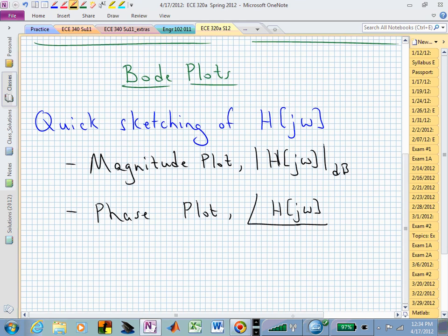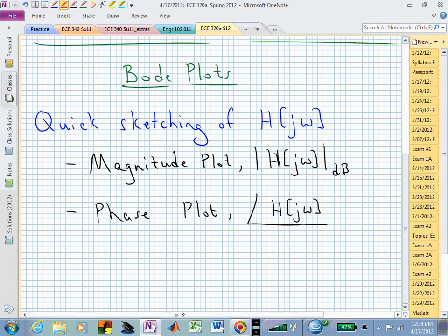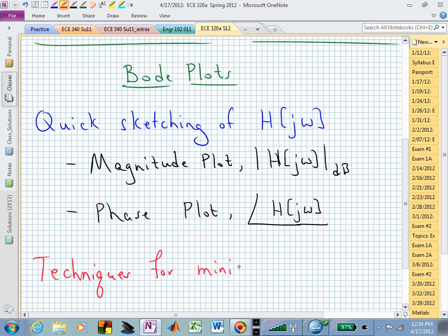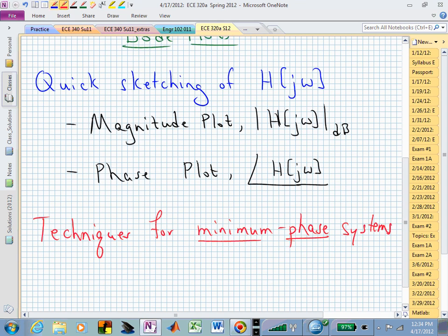I want you to keep in mind that this particular discussion — the techniques I'm showing — are for minimum phase systems. At this point in the semester, do you remember what minimum phase is or what it corresponds to? When I say you have a minimum phase system, what can you immediately see in your mind?